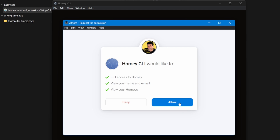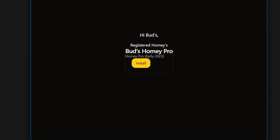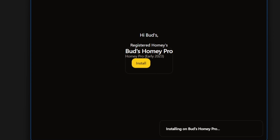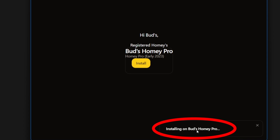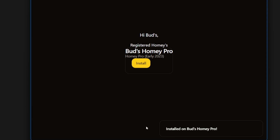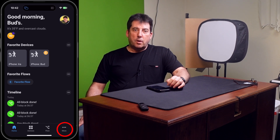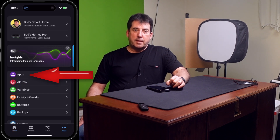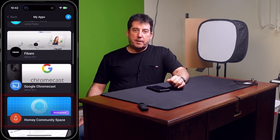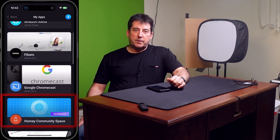The following screen will request that you allow Homey CLI to access your Homey Pro account. Click on Allow to grant Homey CLI permissions for full access of your Homey, to view your name and email, and to view your Homey Hubs. Now, with the Homey Community Space account set up, close the window on your desktop and open the Homey Pro app on your mobile device. Tap on More in the lower right, then tap on Apps. You should find the Homey Community Space app in your list of installed apps.